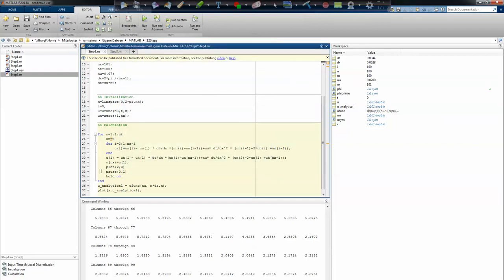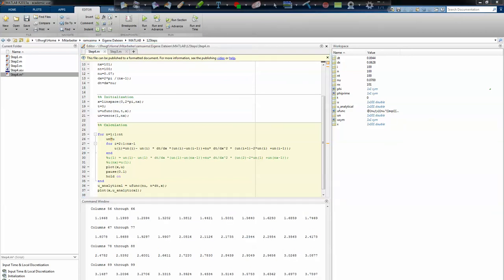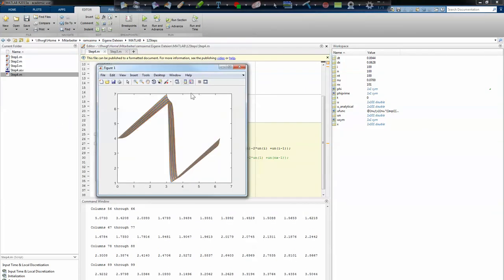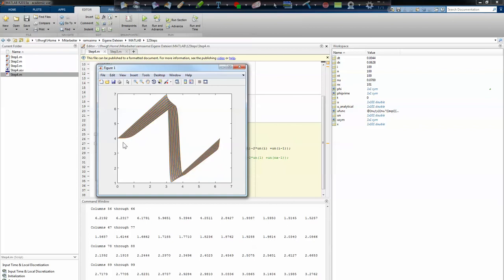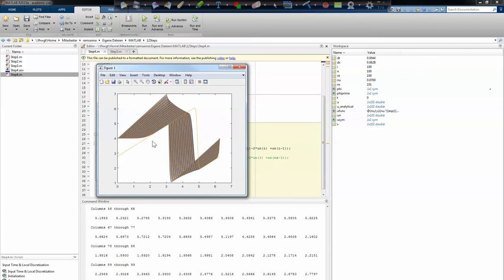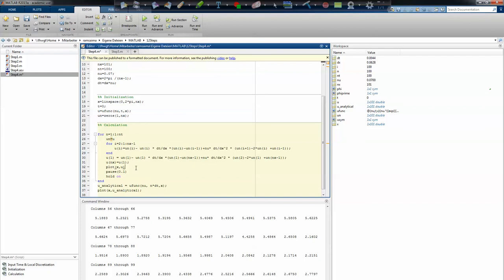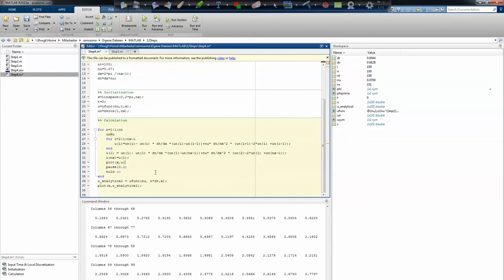You can switch that off by commenting those two lines off for the boundary condition and run it again. Then you will see that the first one and the last one will get different values and they don't match the analytical solution this way. So this one was implemented right. Thanks for watching and I hope to see you back soon.